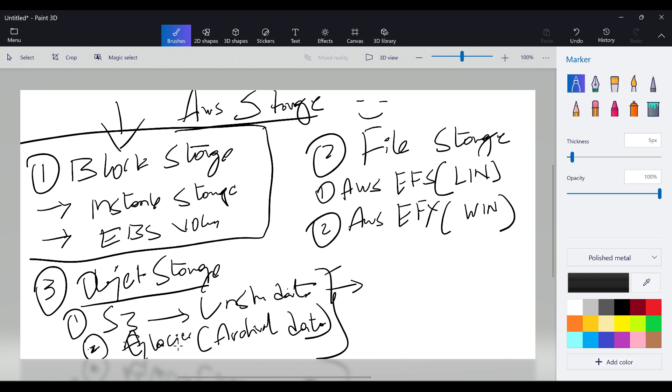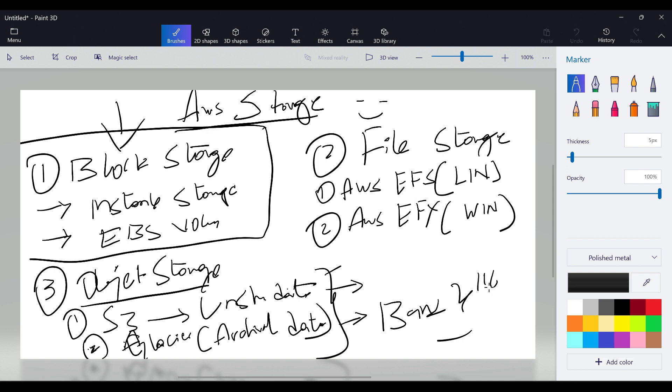This Glacier is something I told you in the previous session. Imagine if you take a bank and you want the transaction for the last six months or last one year, the bank people will charge you around 116 rupees and give you all the historical data. So Glacier only stores previous data, which is archival data.